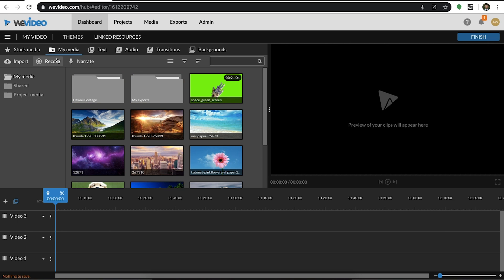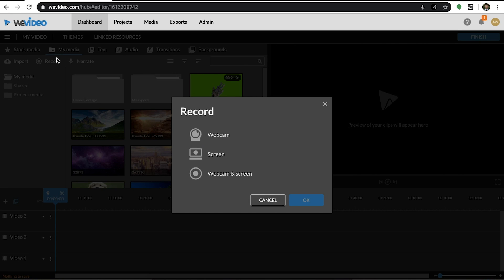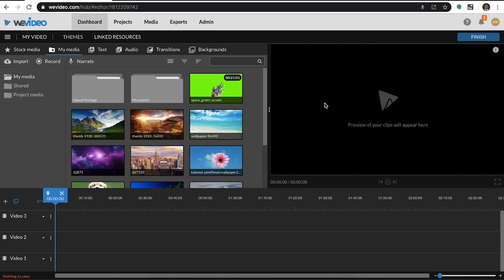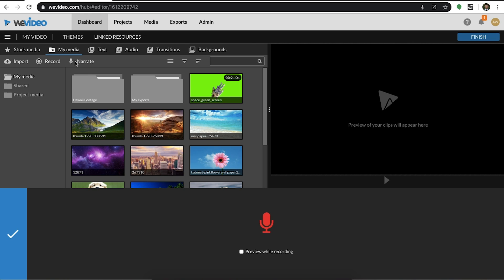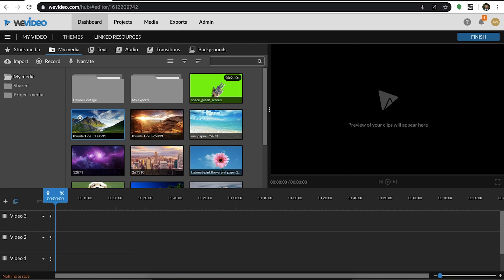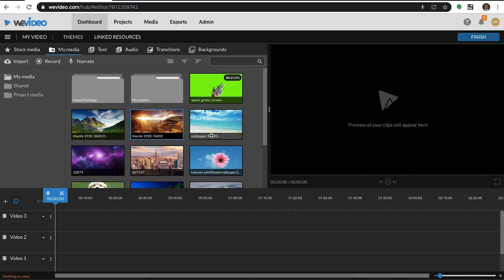The record icon allows you to either screen record, webcam record, or both simultaneously. The narrate icon allows you to create a voiceover. Any of these tools that you record with will save the media directly to your media tab.